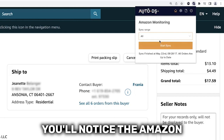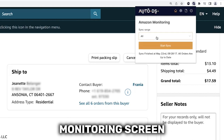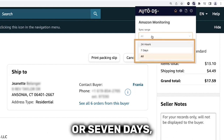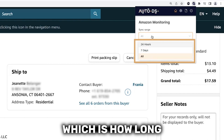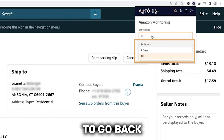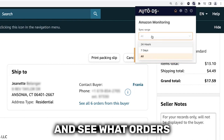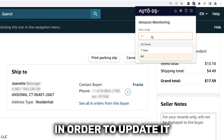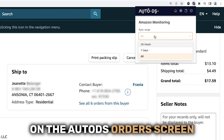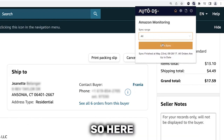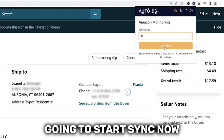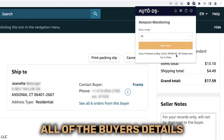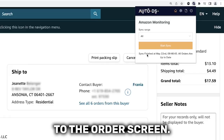Once that is done, you'll notice the Amazon monitoring screen. In the sync range, you have 24 hours or seven days, which is how long you'd like the system to go back and see what orders you have on your Amazon store in order to update them on the AutoDS order screen. I'm going to set it to all and start sync now so that it will transfer all of the buyer's details to the order screen.